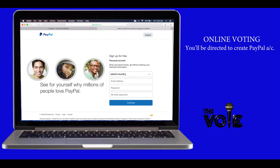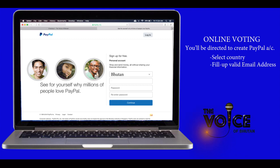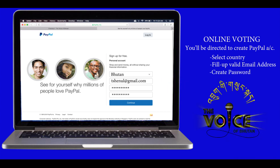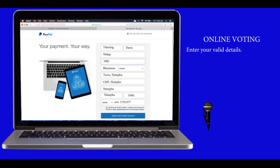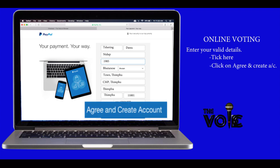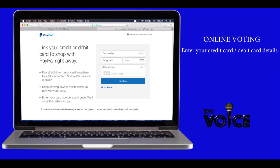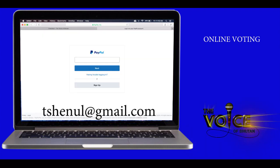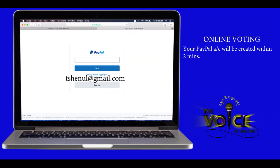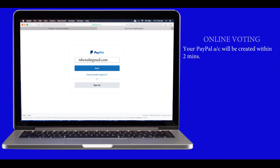You will be directed to create a PayPal account. Select your country, fill in a valid email address, and create a password. Click on 'Continue'. Enter your valid details, tick the agreement box, and click on 'Agree and Create Account'. Enter your credit or debit card details and click on 'Link Card'. Your PayPal account will be created within two minutes.